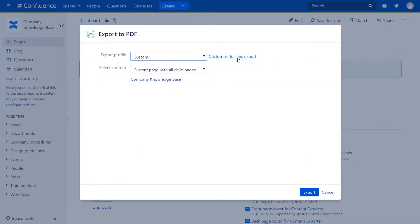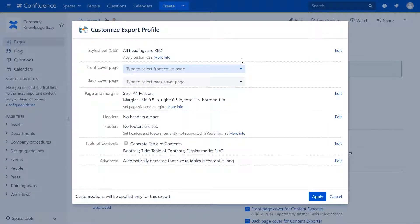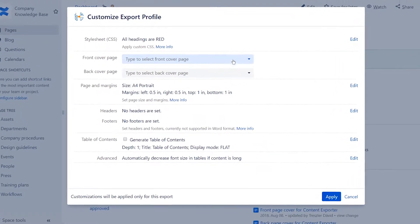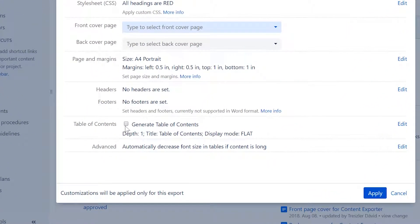On the Customize Export Profile dialog, check the Generate Table of Contents checkbox to add a table of contents to your export. This will generate the table of contents for the whole document on the first page, right after the cover page, based on the headings of your content.